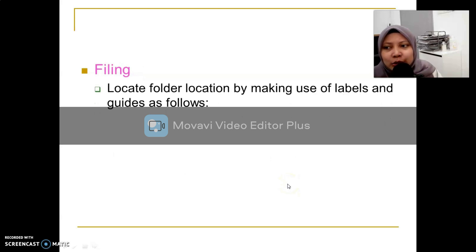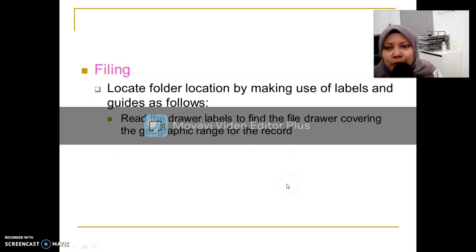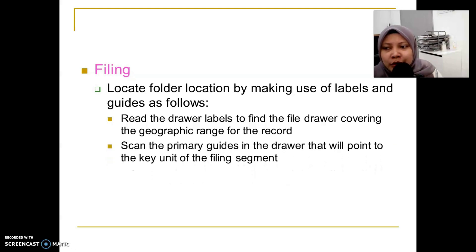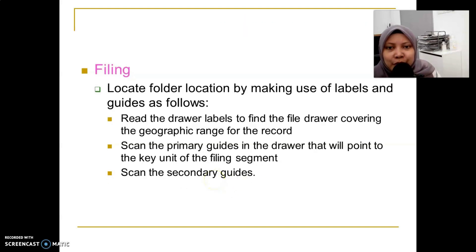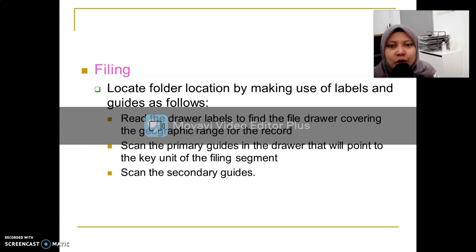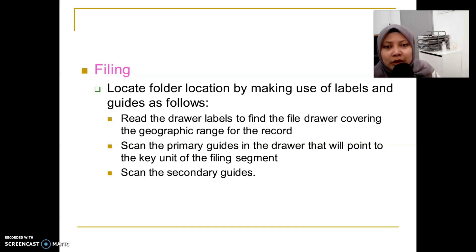The last step is filing, where we do the labeling and arrange the guides. You can read the details on your own, but remember: for guides, you must know whether to use the dictionary arrangement or encyclopedic arrangement. If you have more than one geographic filing unit, you will automatically have to use the encyclopedic arrangement.